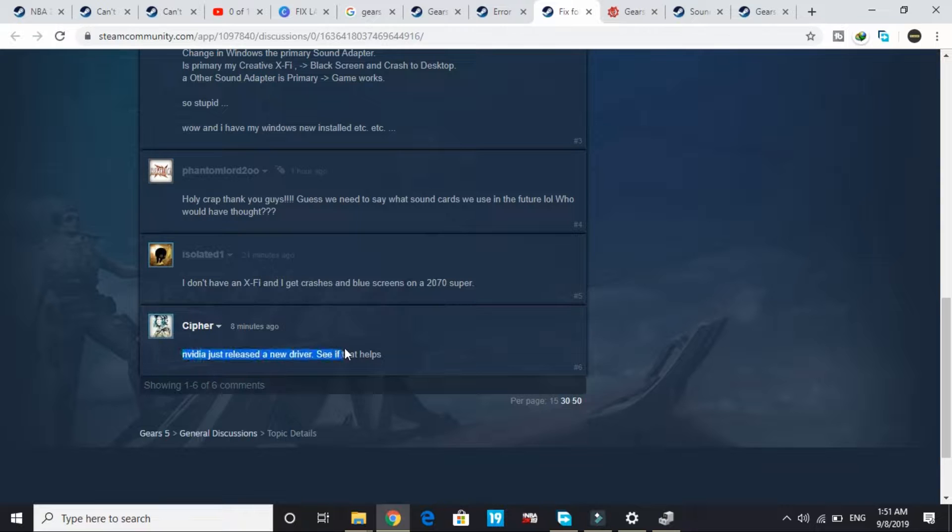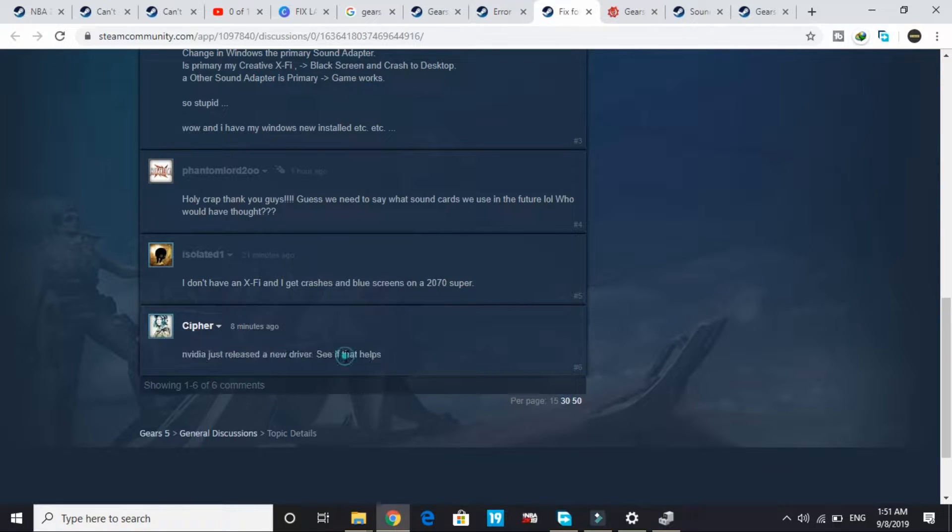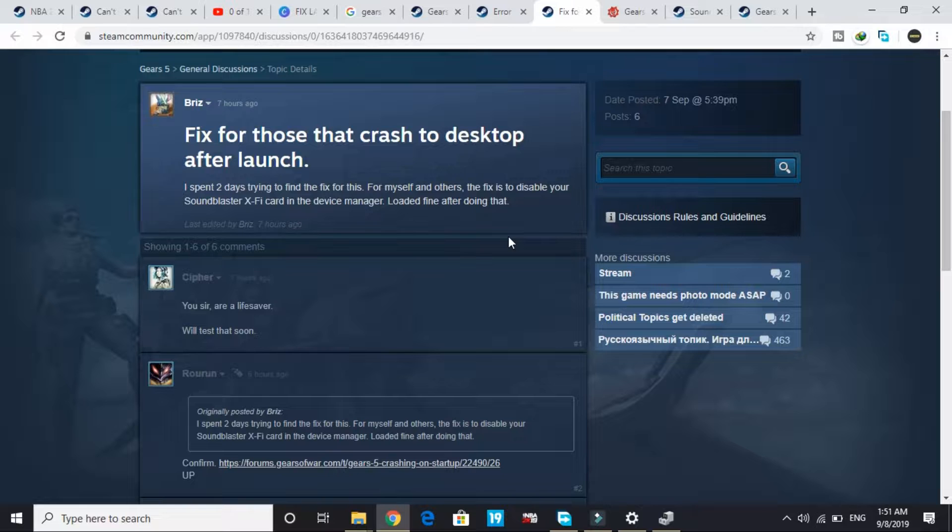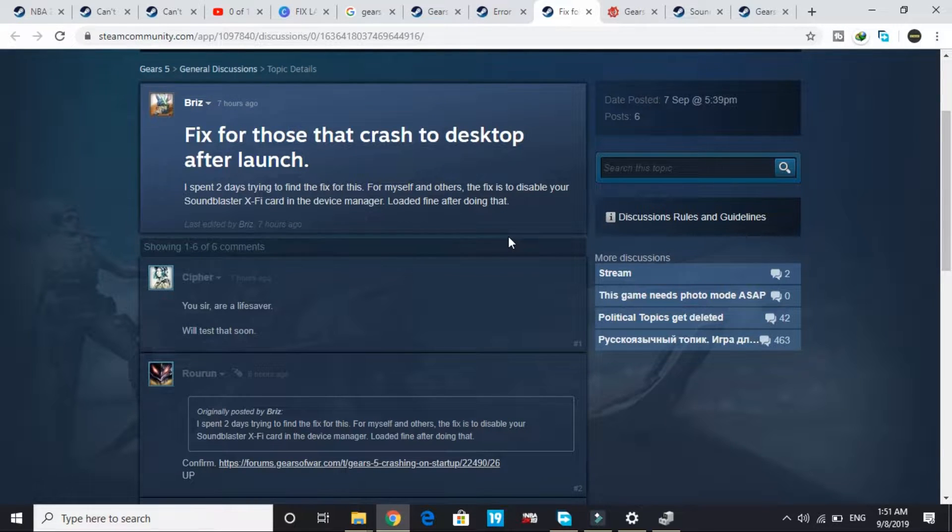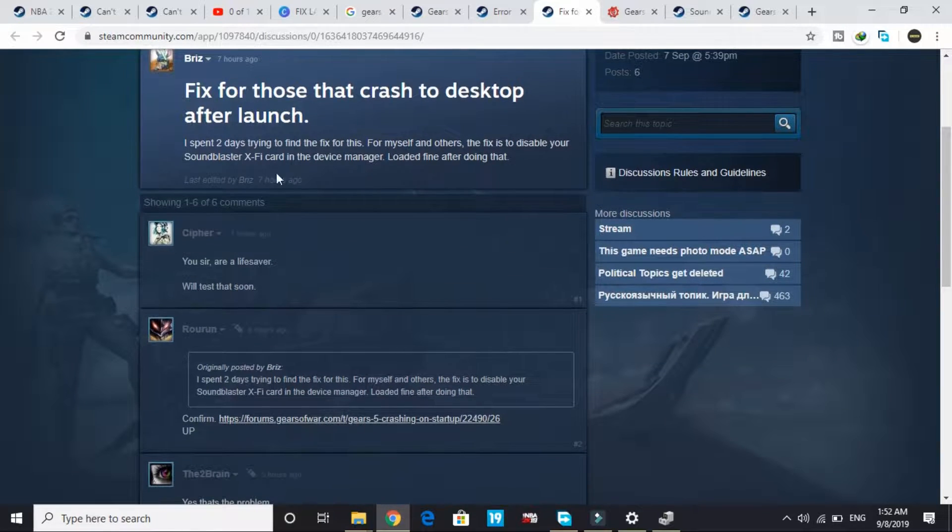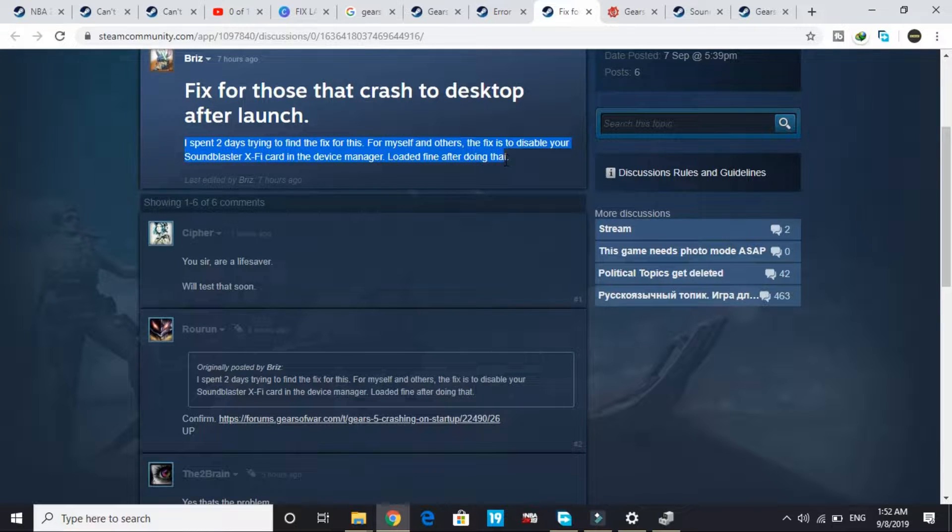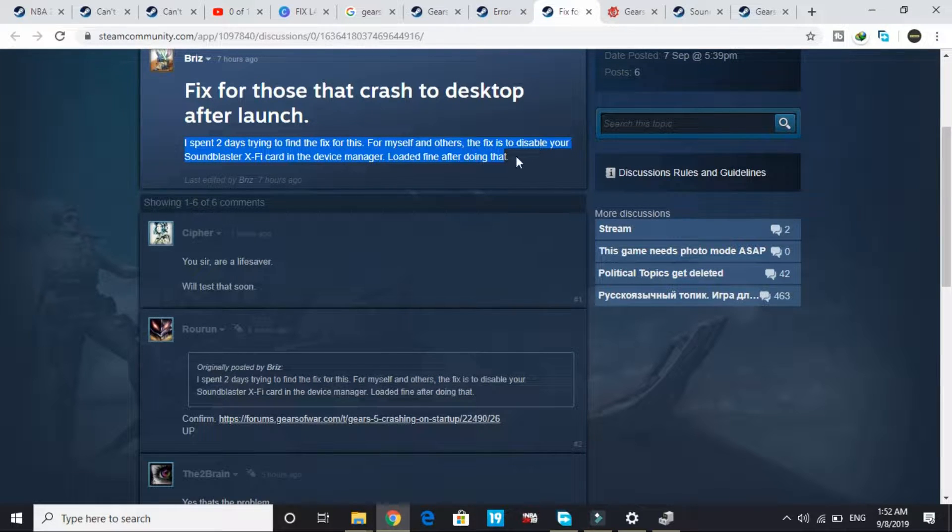Make sure Nvidia just released a new driver, so update your drivers first. If your drivers are up to date, then perform this workaround. This person wrote: 'I spent two days trying to find a fix. The fix is to disable your Sound Blaster X-Fi card in the Device Manager. Loaded fine after doing that.'